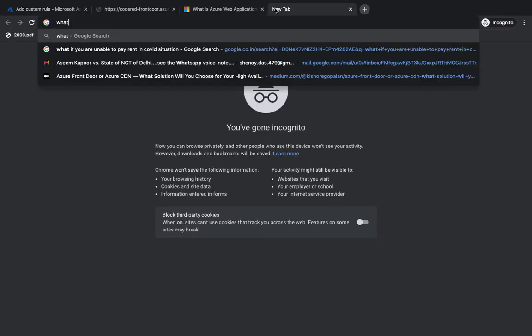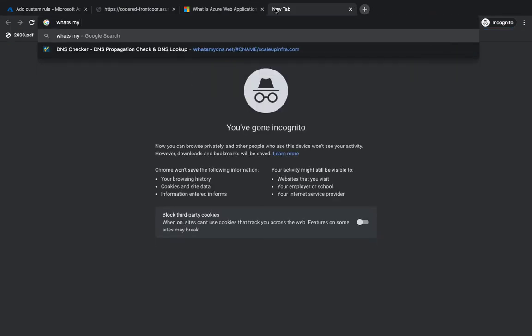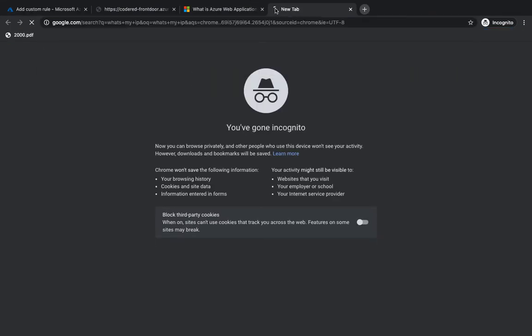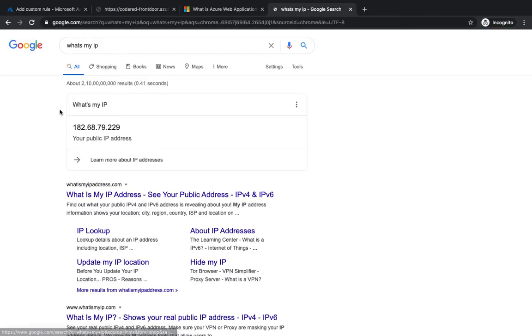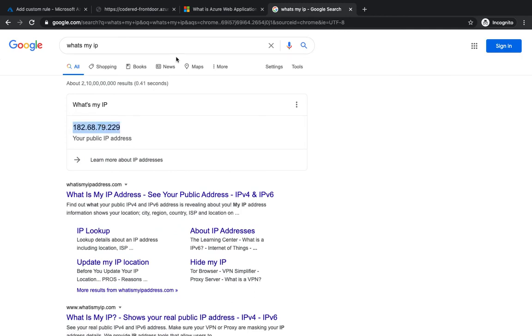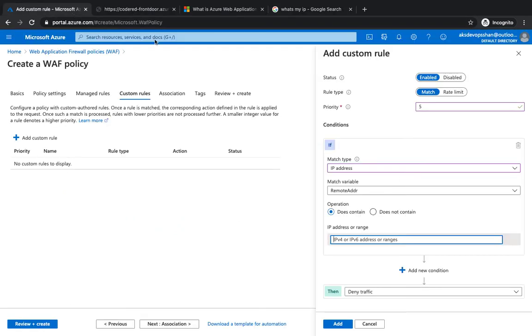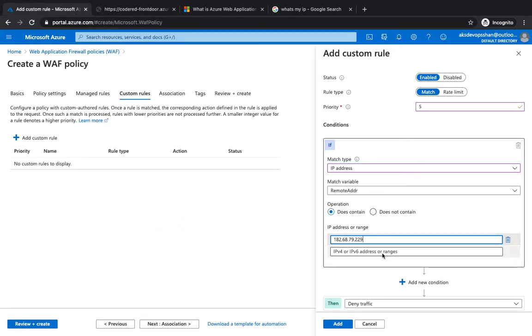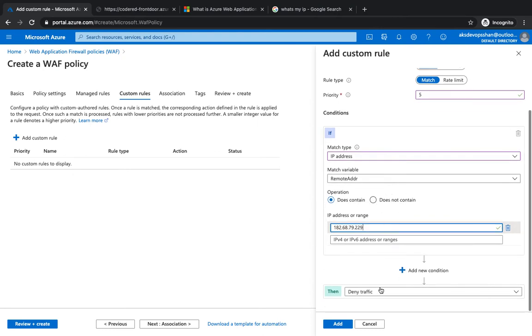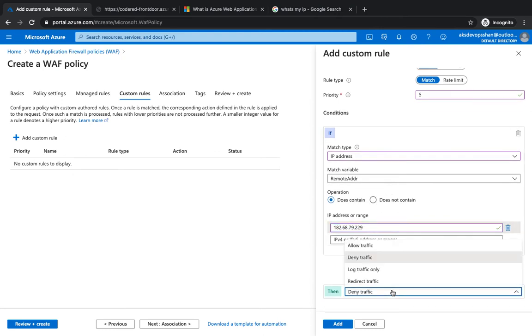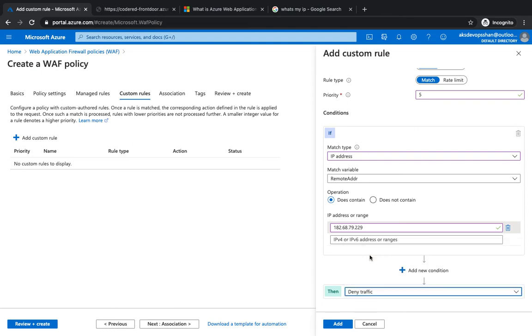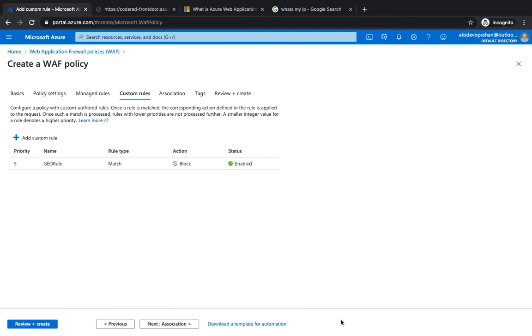And whenever the IP contains - so what I'm gonna do is check 'what's my IP' just for the demo. What I'm gonna do is I'm going to put this IP address, and whenever it contains this IP address, it would either allow, deny, log, or redirect. So I want to deny it. Click on add, and we have the rule with match type and it's gonna block it.